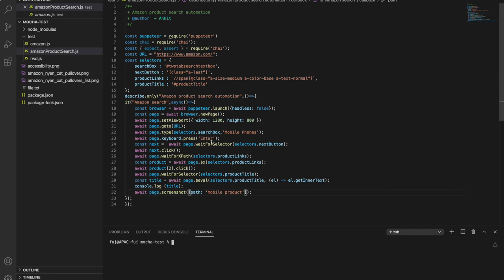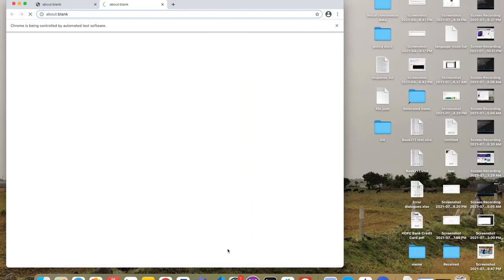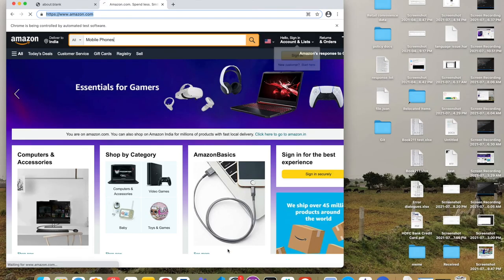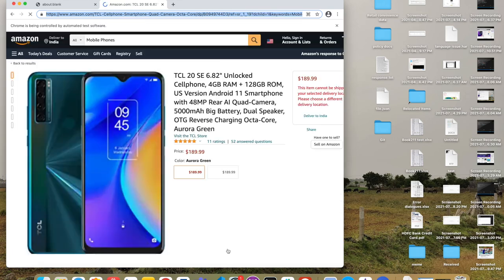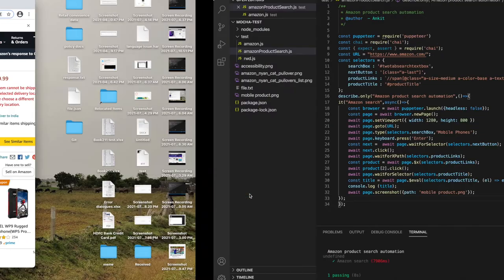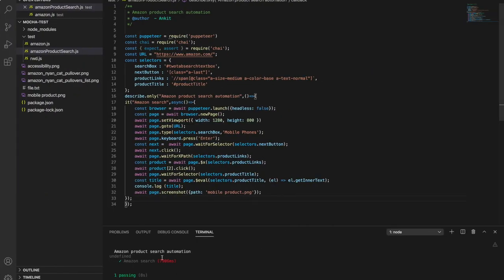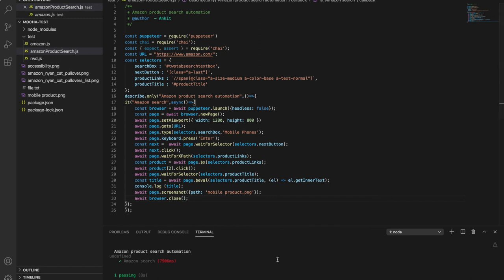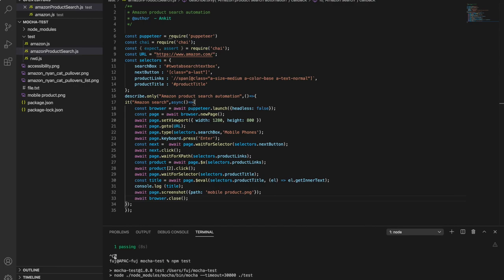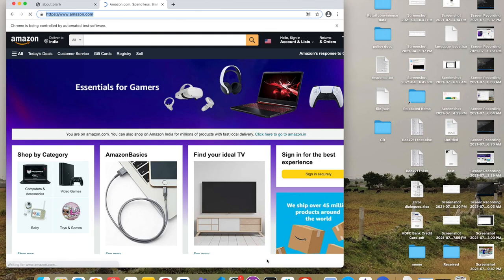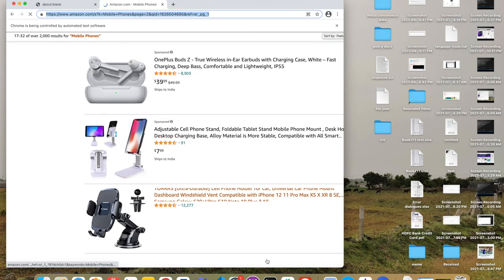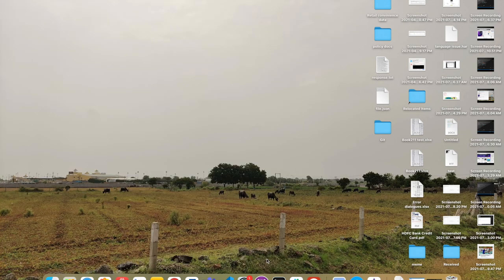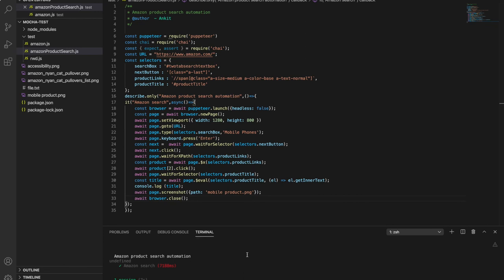So let's run. Okay, so before that I need to give mobile product dot png type. Now it should run. So it is searching, clicking on the link and you are getting this link. So I didn't use browser.close so it didn't close automatically. This should be put in after always. So that after the test case is finished browser get close. So this is how it is running end to end.